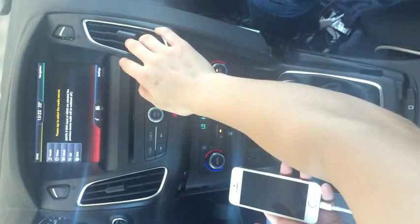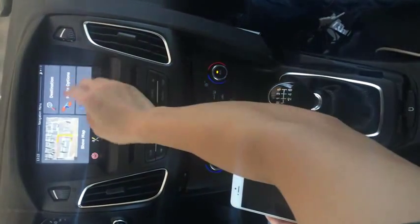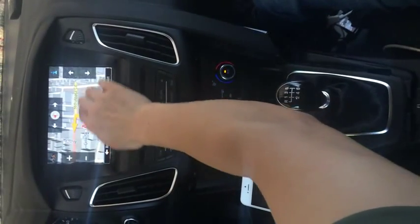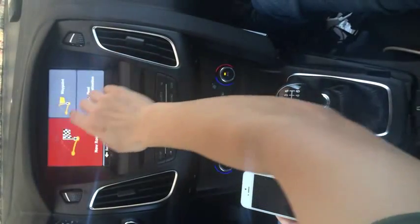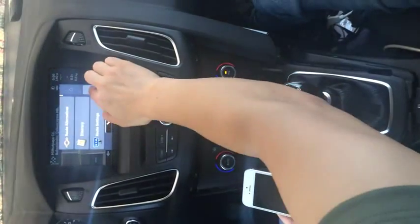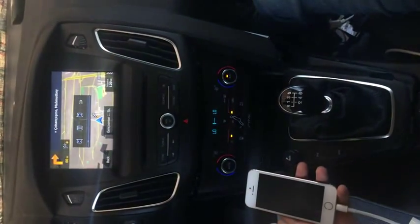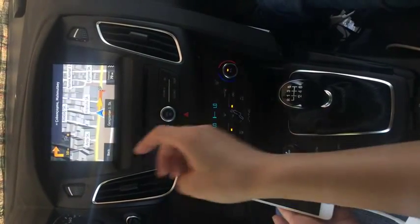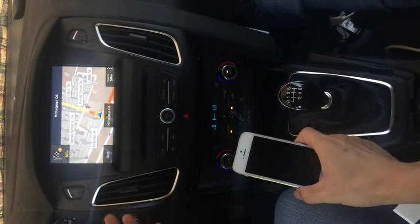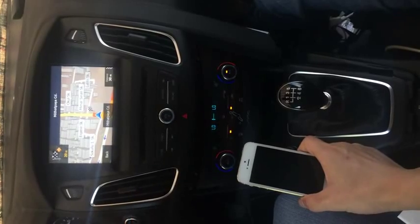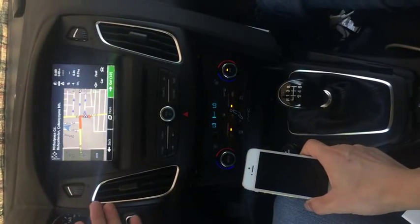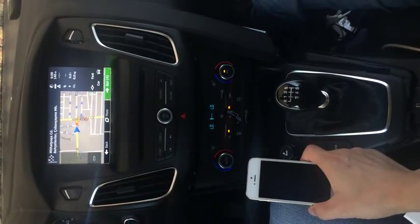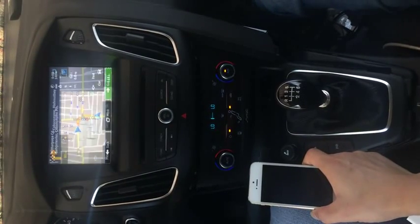Now we go back to navigation. GPS is already locked. You can see the OEM radio continues playing just as before while in navigation. When a navigation voice prompt sounds, it speaks through the OEM speaker beside the driver's seat.